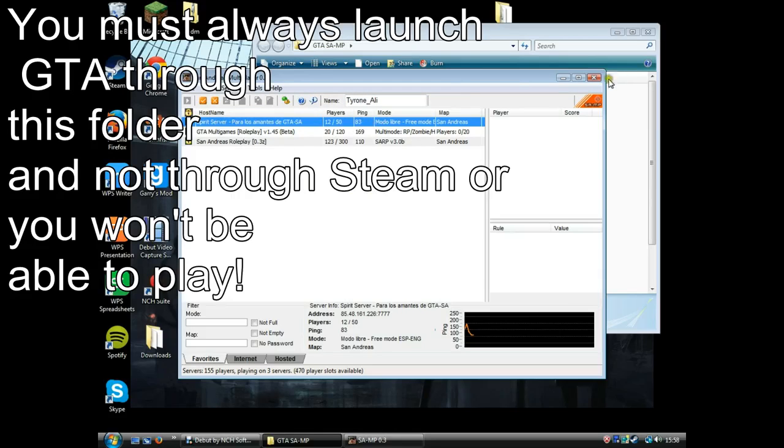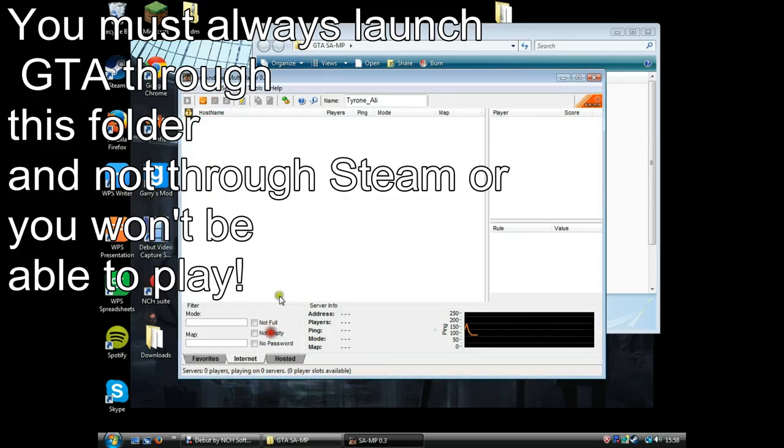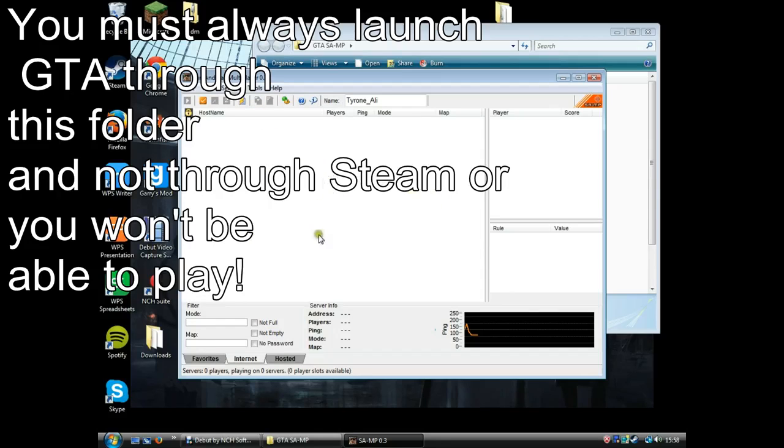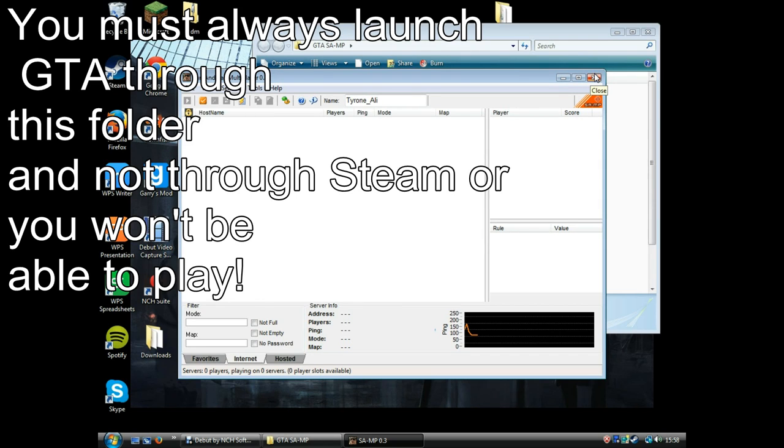You put in an IP or click on internet. Then after a while all these servers will come up, or you can go online and search up servers, and then you'll be free to play GTA multiplayer on San Andreas.